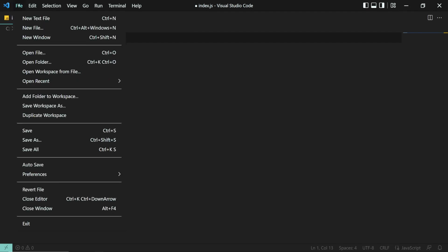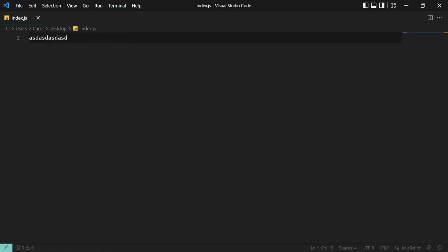Go to File and select the autosave option. And as I type in, the file is being autosaved. As you can see, I don't have the dirty bullet here.